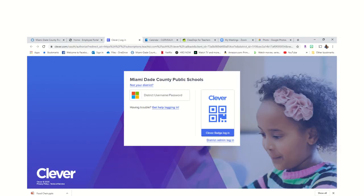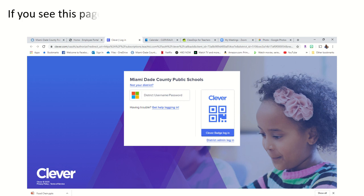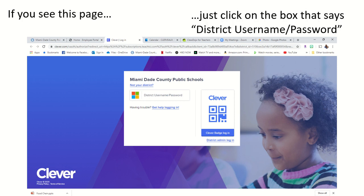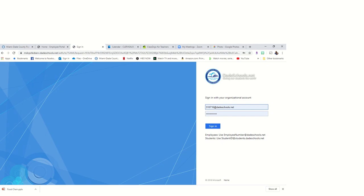After clicking on textbook, this Clever sign-on page might appear. If it does, click on the center box that says district username password. This may take you to the Dade Schools sign-in page.